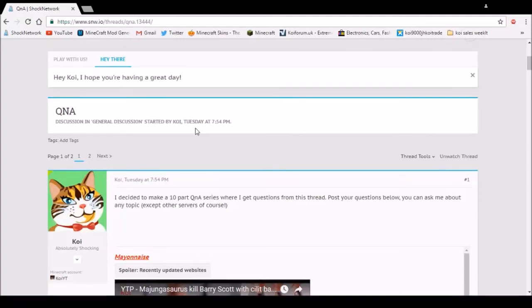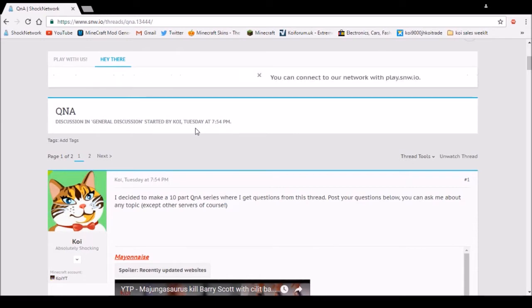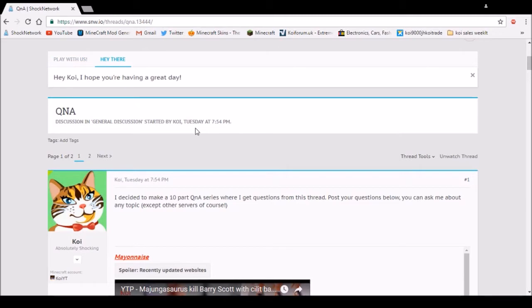Welcome to the first episode of a 10 part Q&A series I'll be doing on my channel. I'll leave a link to the thread down in the description if I remember to. Anyway, let's get into the questions.